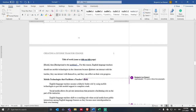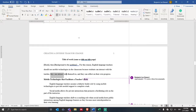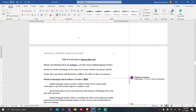My first section: students can interact with the teacher. The second section or the second key point: they can interact with themselves. And the third key point: they can reflect on their own progress.